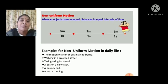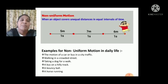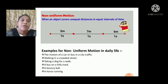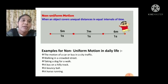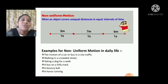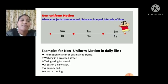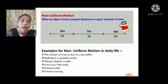For the first second, he is covering 5 meters. For the next one second, he is covering 7 meters. And for another second, he is covering 6 meters. So there is a change in the distance, but not in the time. This is called non-uniform motion.